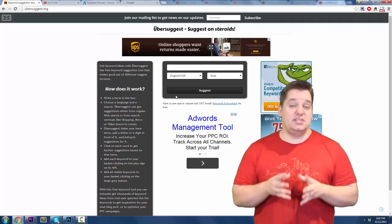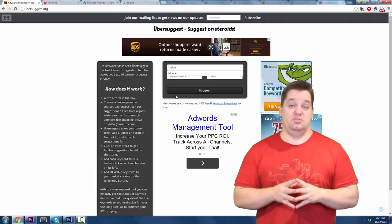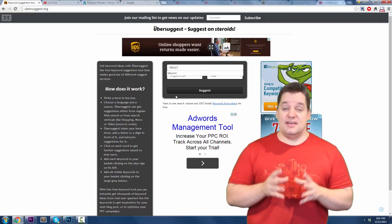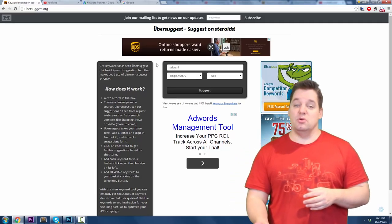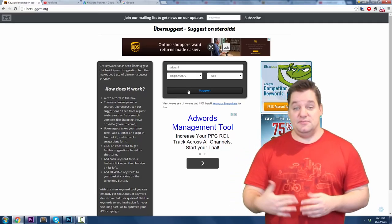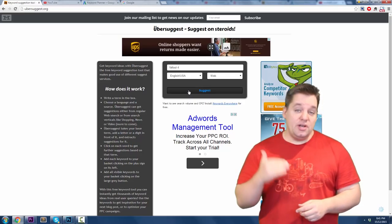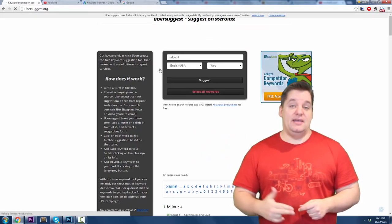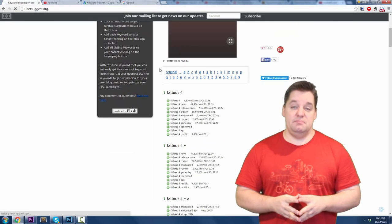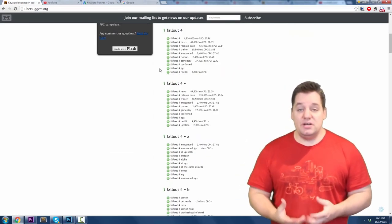Guys, this is a free keyword suggestion tool that allows you to enter in a keyword or a key phrase for that matter, put it into the tool, and bang, it's going to spit back a whole bunch of suggestions on other topics that you might want to do a video about.